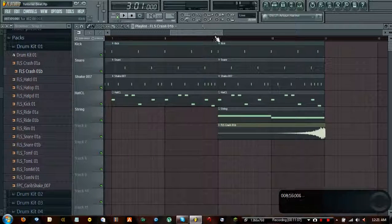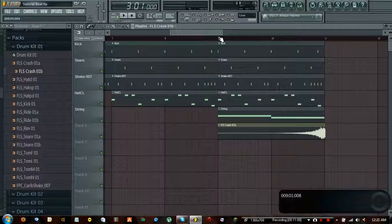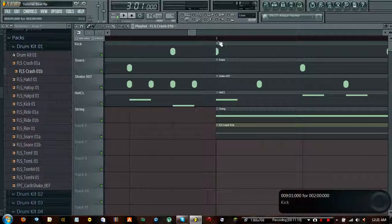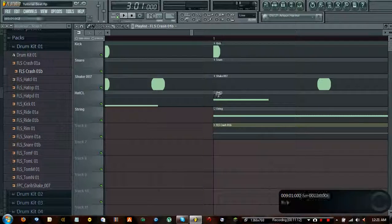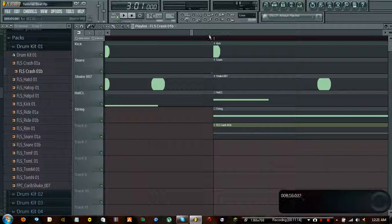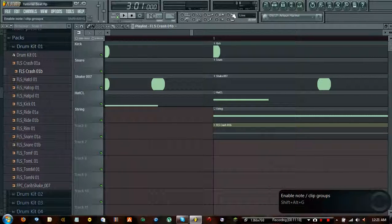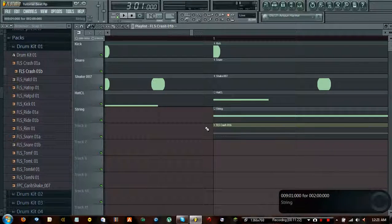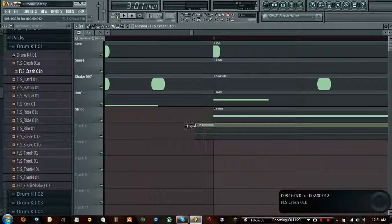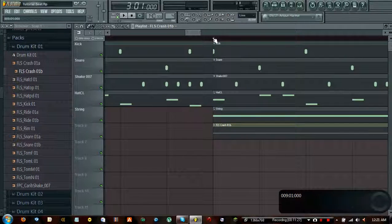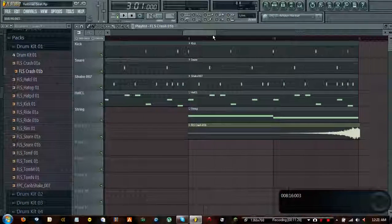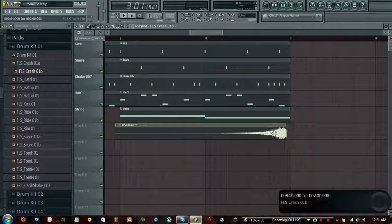If it's a little off the main line, just zoom in as far as you can and you can do some precise movements. As long as you don't have 'enable note/clip groups' enabled - if that's enabled it's going to automatically snap it to the next note. So don't have that enabled and everything will be okay.